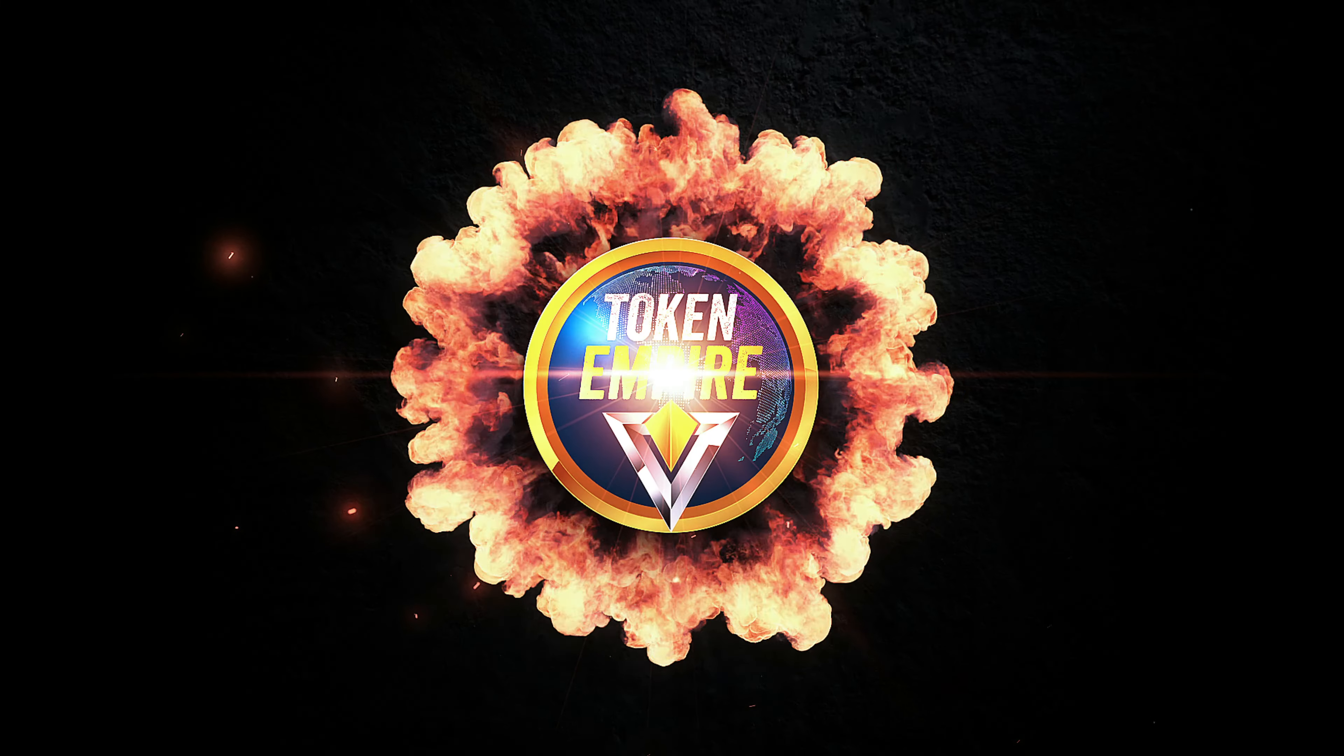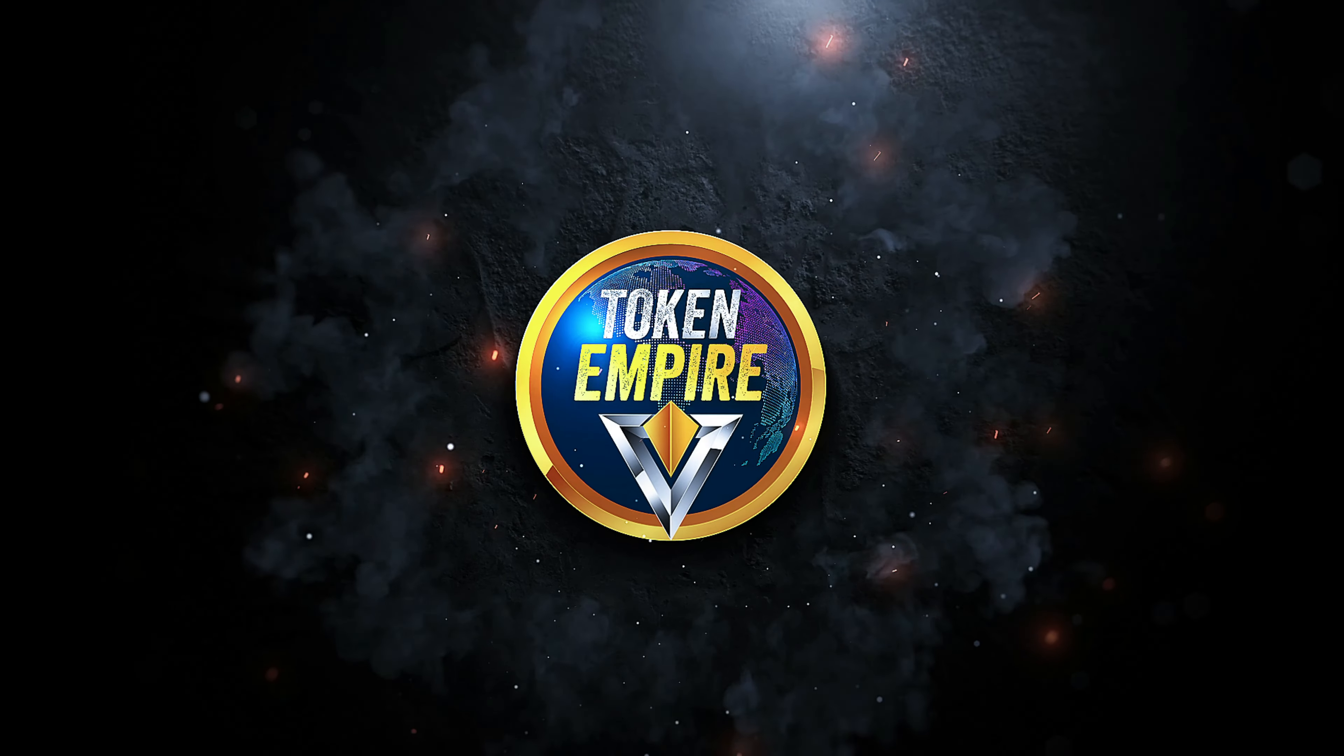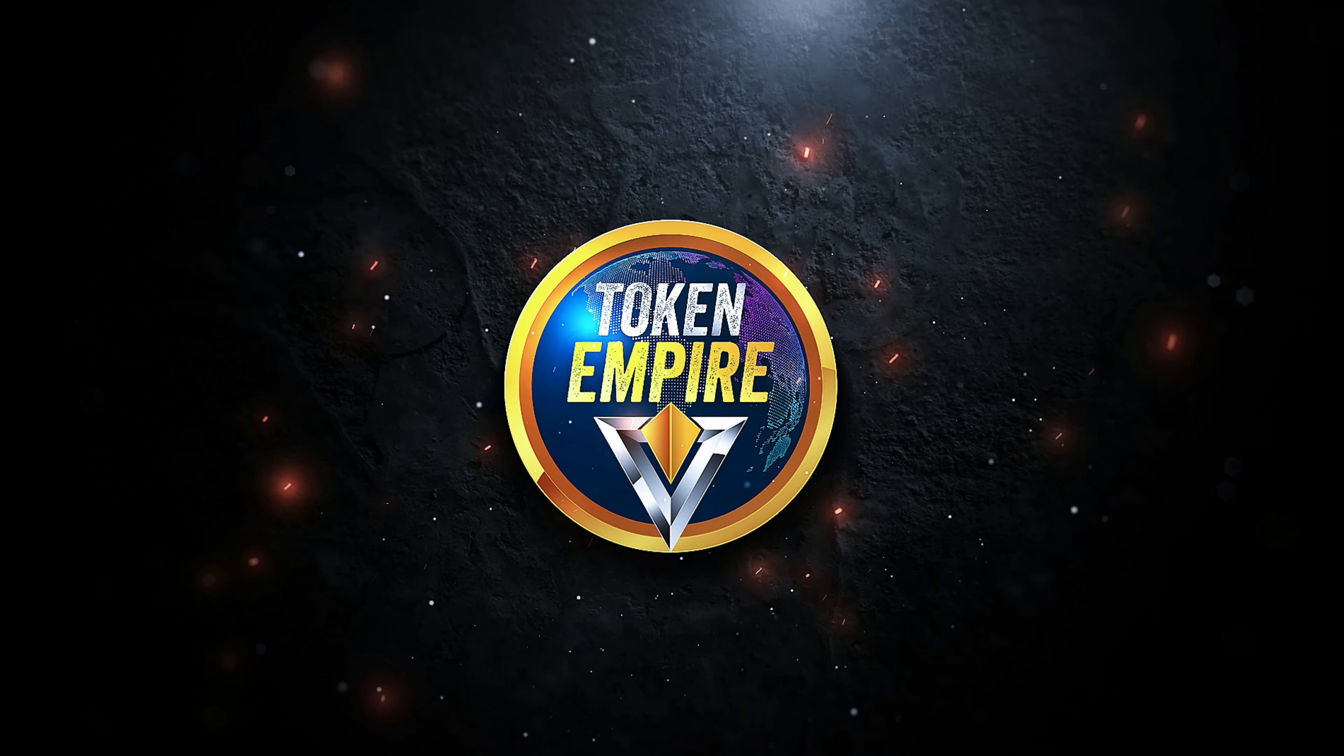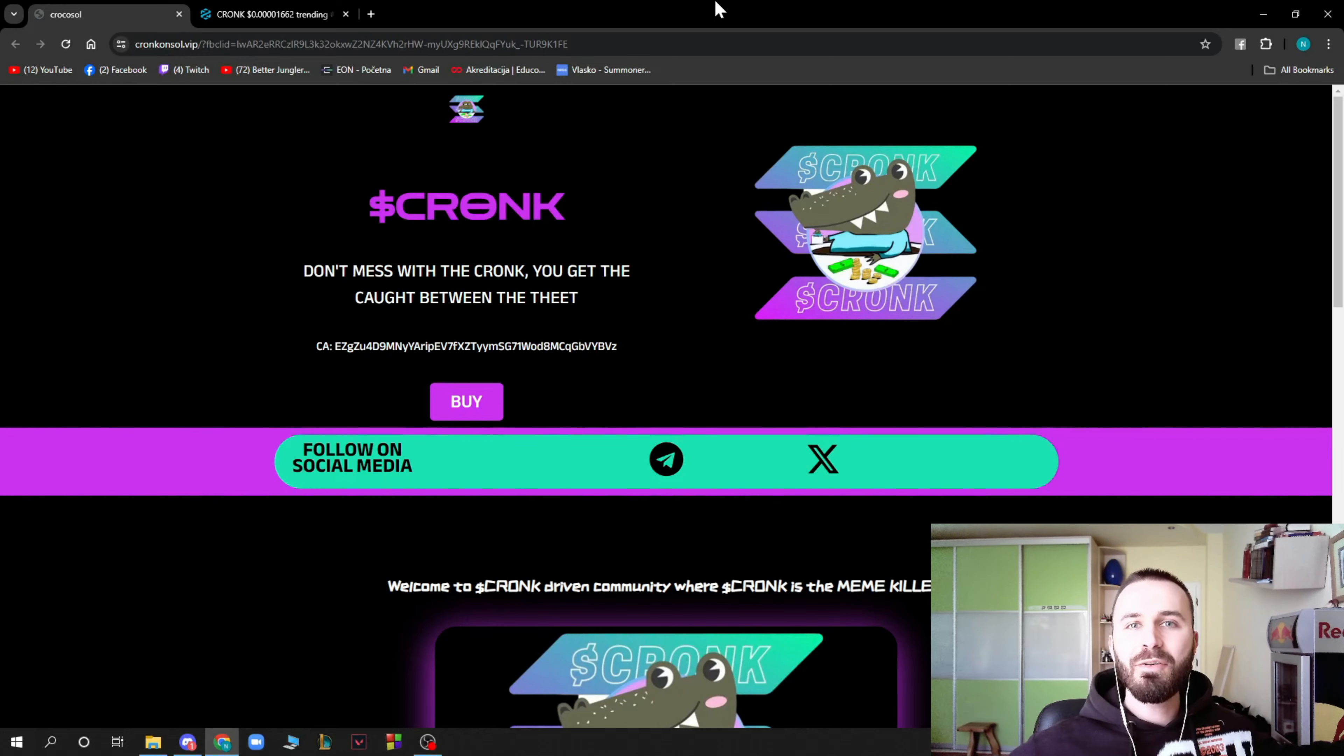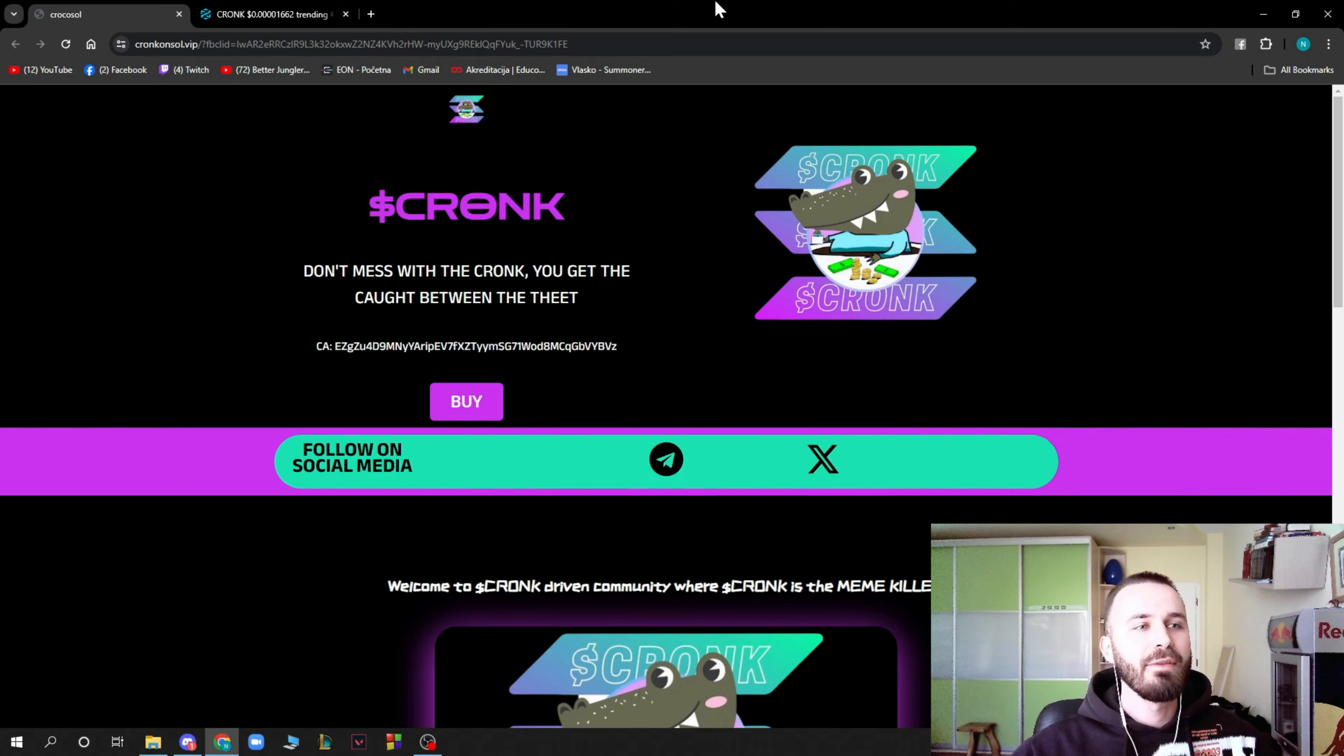Token Empire is here guys and today Cronk, so stay tuned. Hello guys and welcome back to this channel where today we have this amazing new project named Cronk.